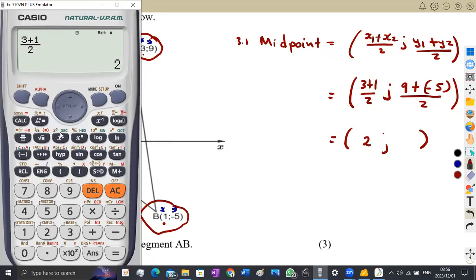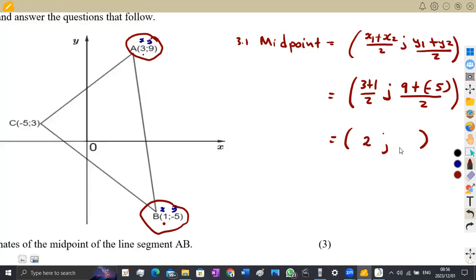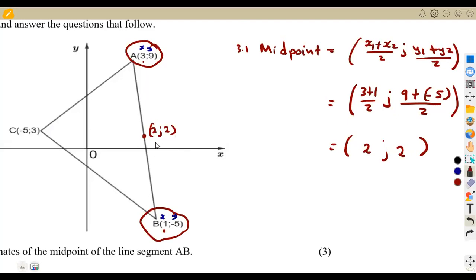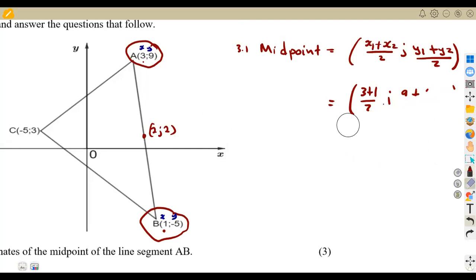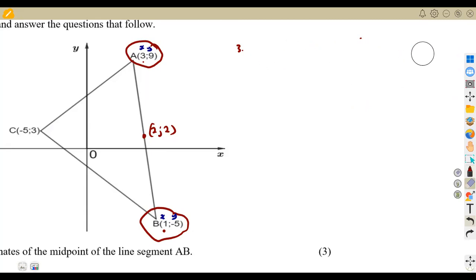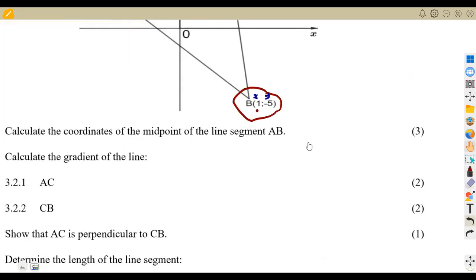For the y-coordinate: 9 plus (-5) divided by 2 also gives 2. So the midpoint of AB is at (2, 2). Remember the midpoint is the point that divides the line into two equal parts — it has the same distance from each endpoint.